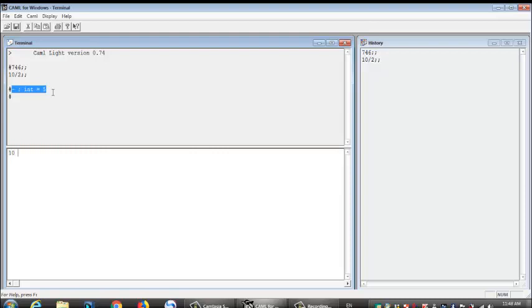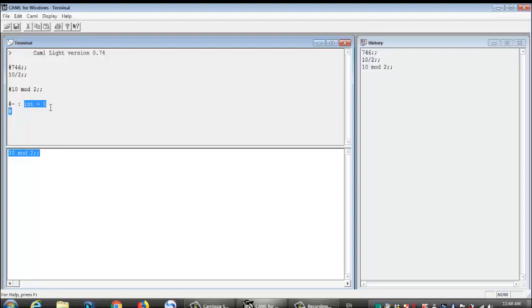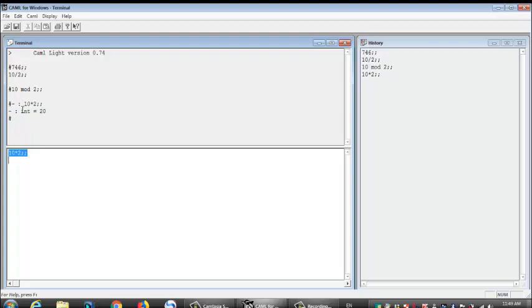Let's try to find the remainder from an expression. Let's say 10 mod 2. You see right here, because there is no remainder when we divide 10 over 2, that's why it's telling us that it's equal to 0. Now, let's multiply something. Let's multiply 10 times 2. Same thing. It's an integer. It's giving us 20.